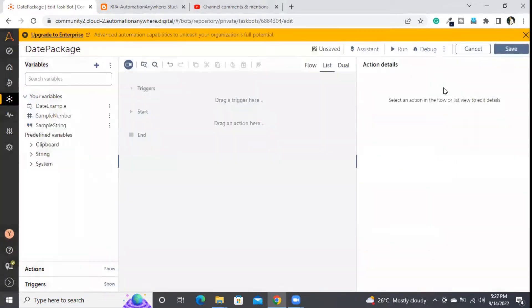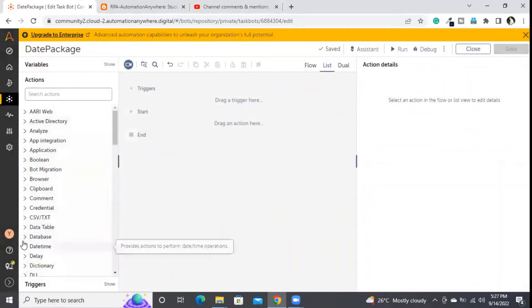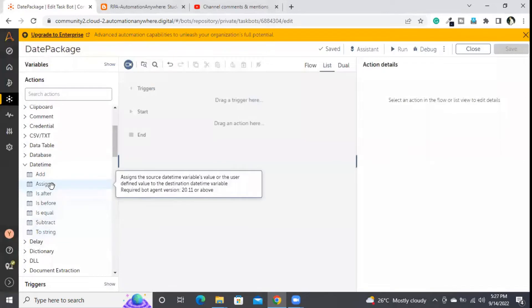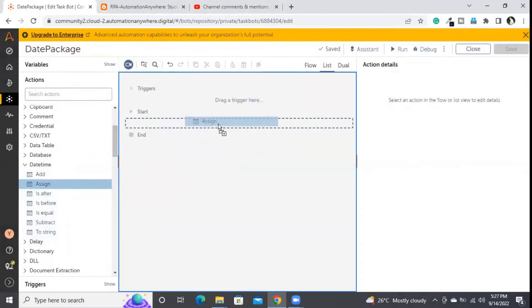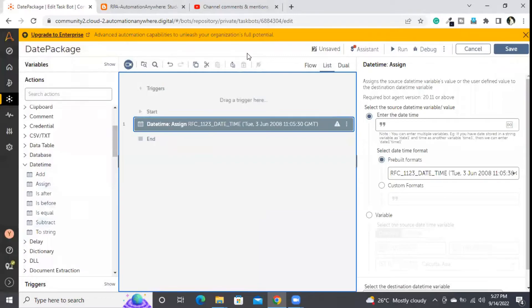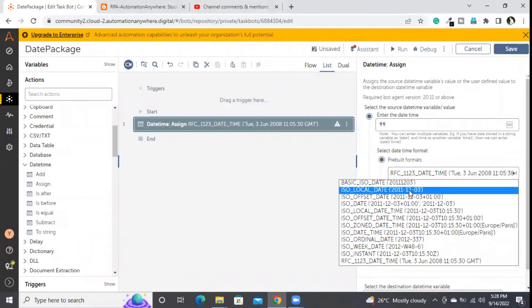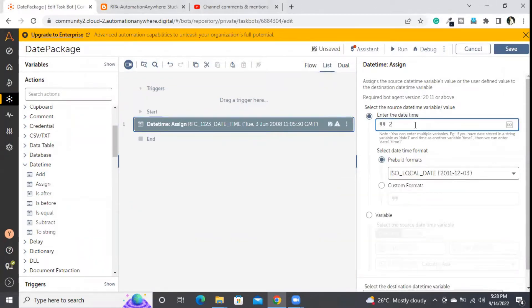I have created the date variable. Now I am going to the actions panel and looking for the date-time package. Here I am taking the assign command for the 'date_example' variable. Before assigning the date, I need to choose the format — I will be taking the ISO local date format.